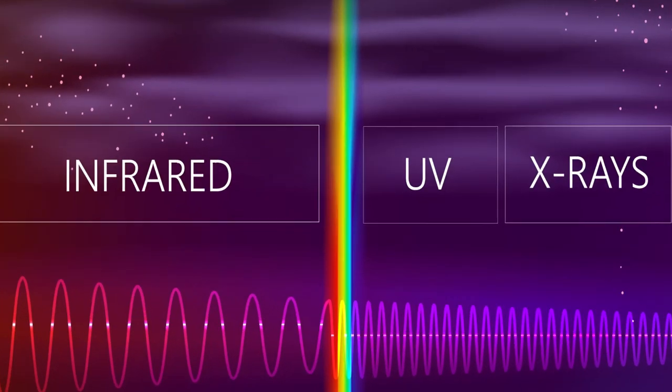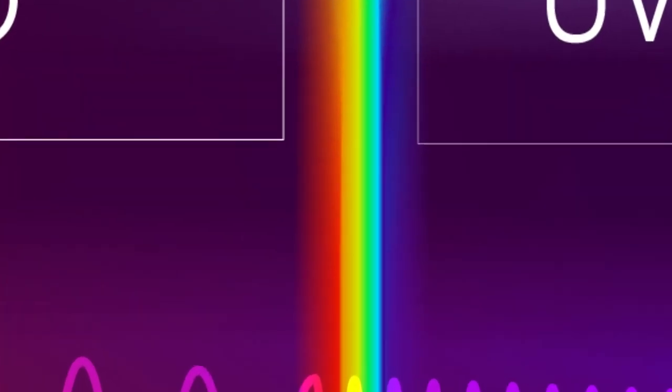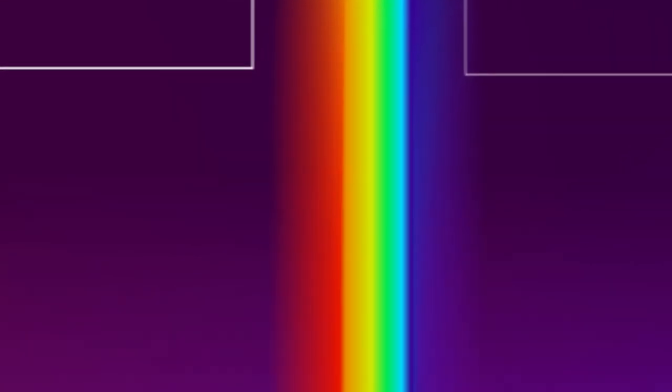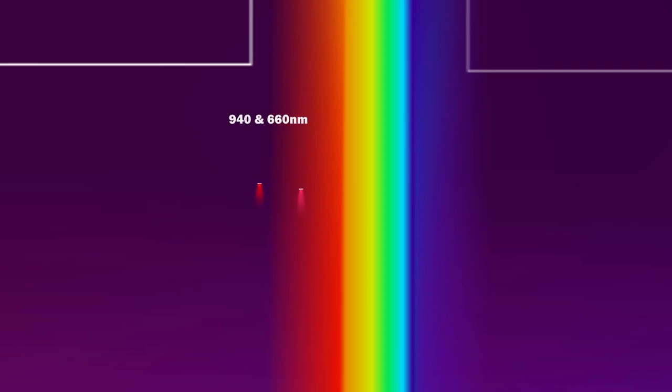Those two LEDs that are inside the pulse oximeter emit light around 660 and 940 nanometers. So if we get a little bit closer here, we can see that those two LEDs would be on the light spectrum.